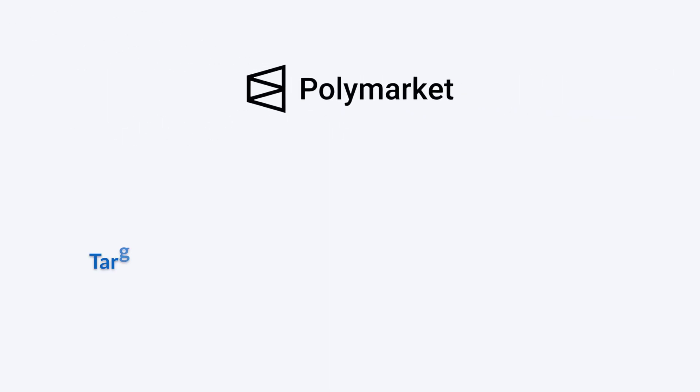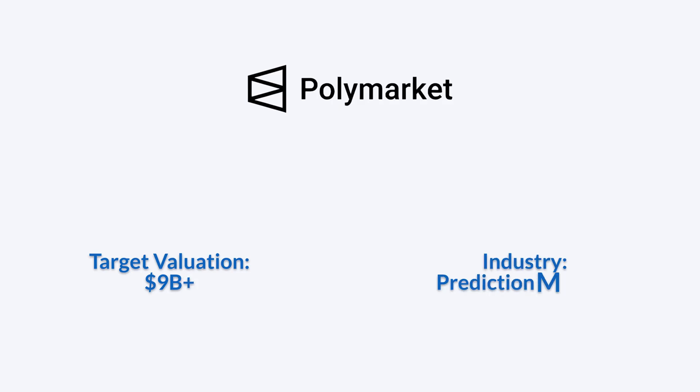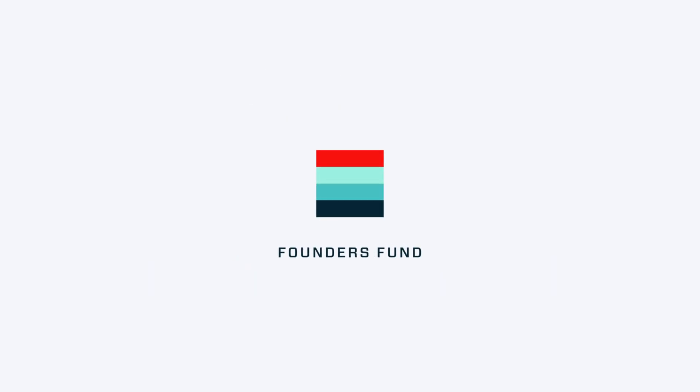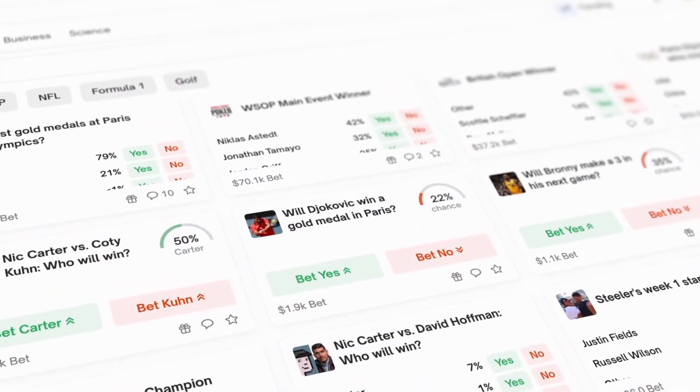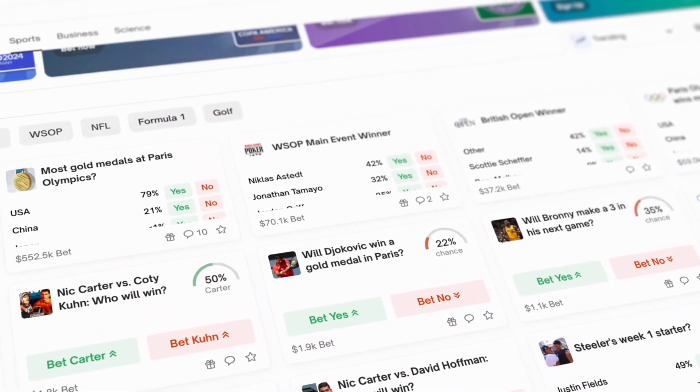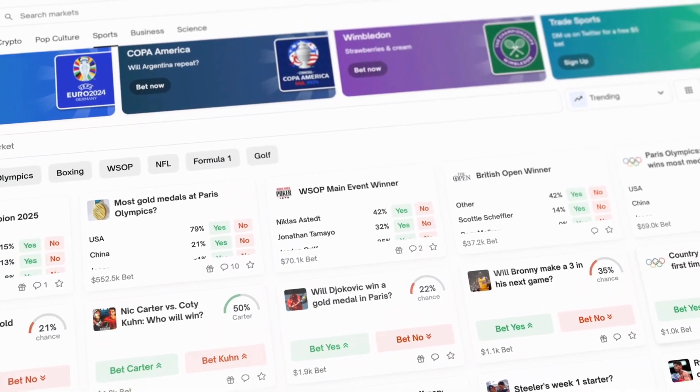Polymarket is raising a new funding round that would value the company at over $9 billion. Backed by Founders Fund, the company aims to cement its role as a leader in prediction markets.